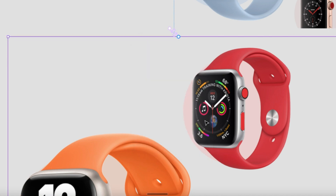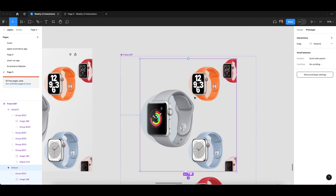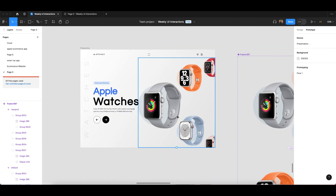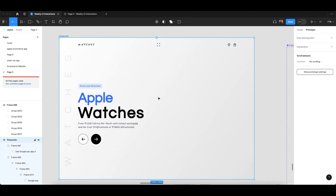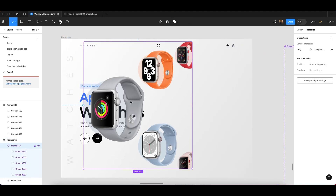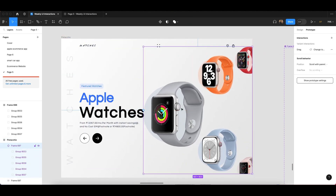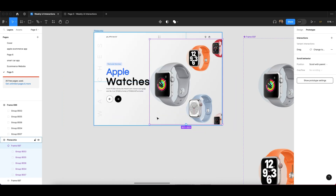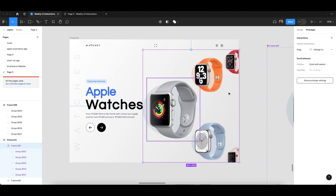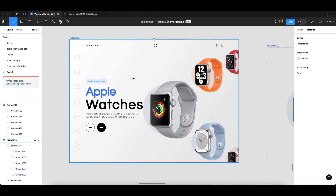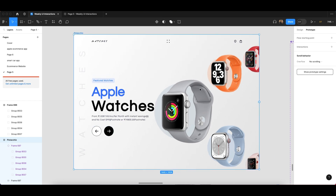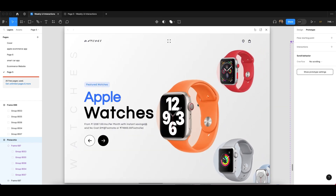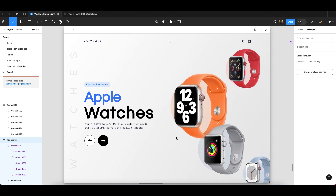Now click on the first variant and copy it. Then paste it into your actual design. Once you have pasted it in your design, click on it and you can see this will work like this.